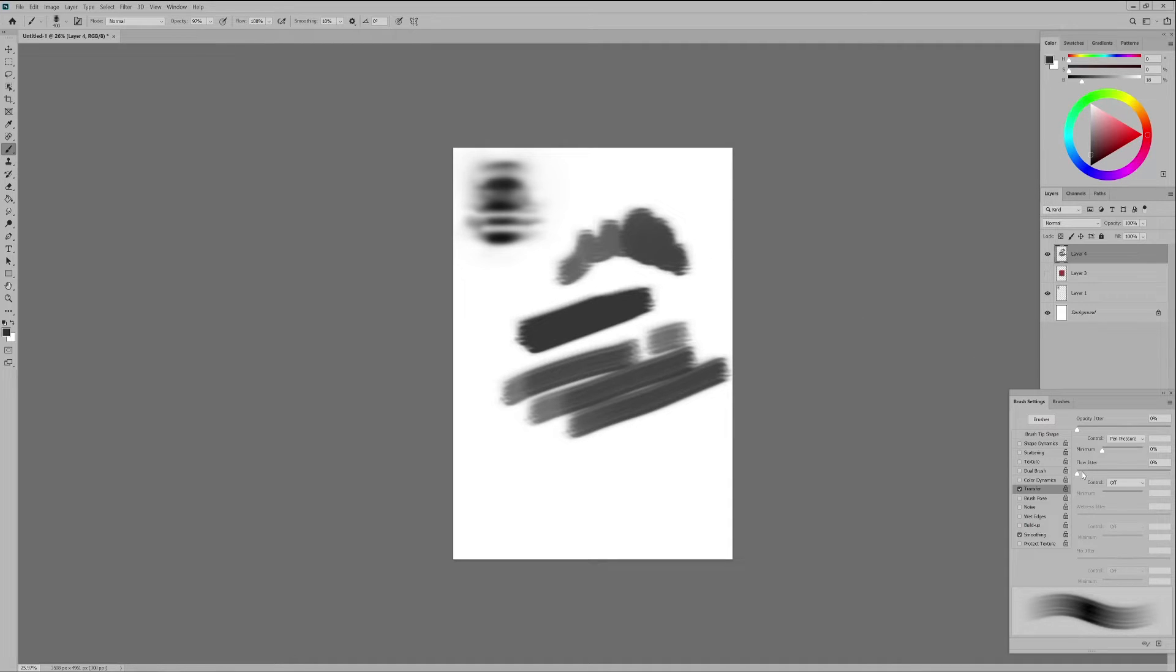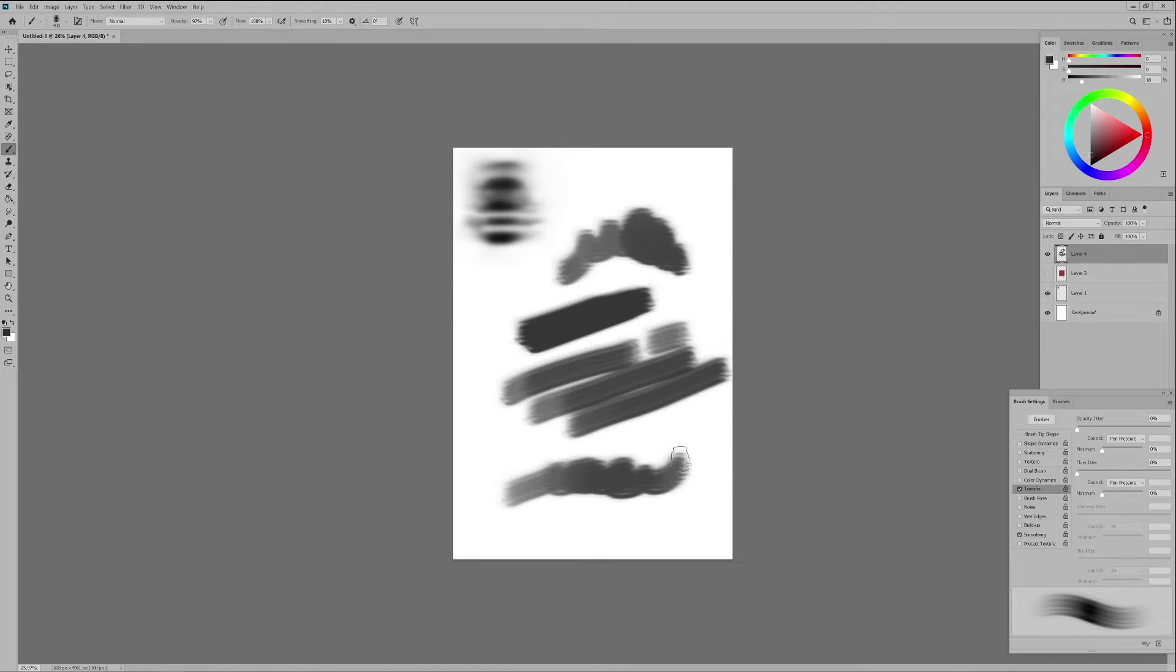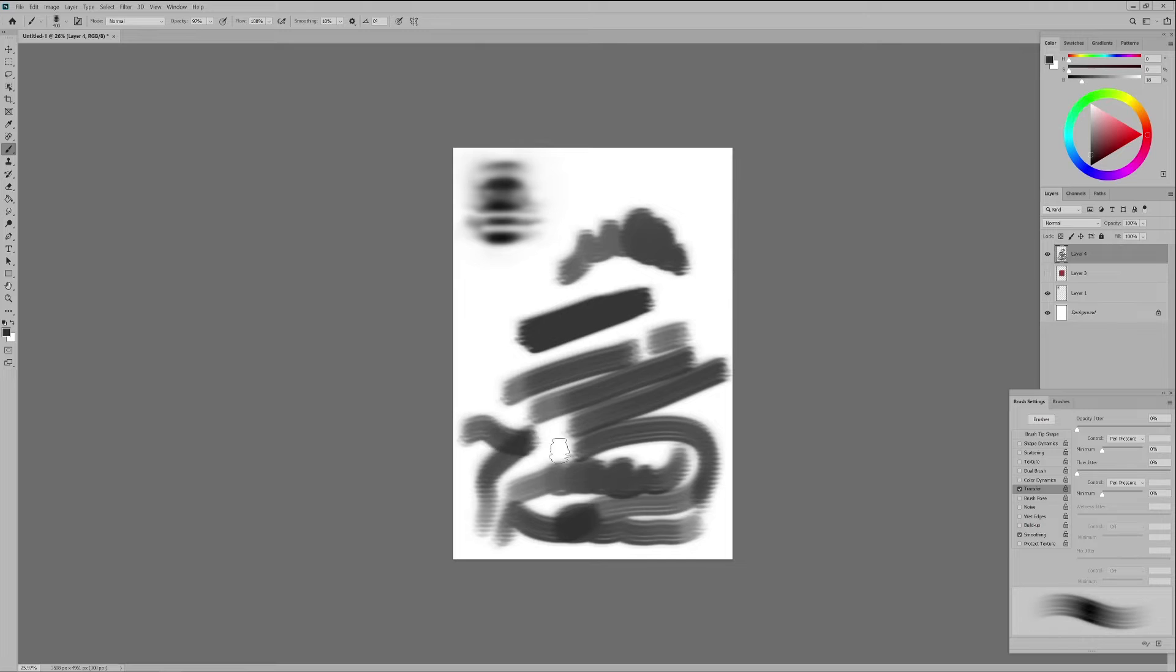Now we go to flow jitter and under control panel we select pen pressure. This time when we press lighter the pen the less flow of color we have on our brush stroke and the harder we press we will have a higher flow of color on our brush stroke.